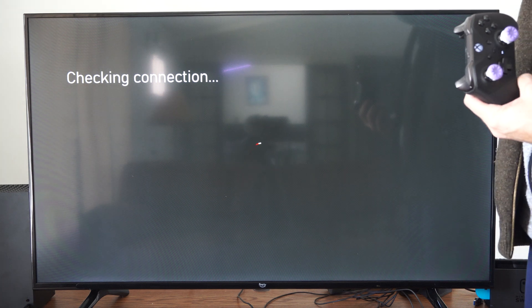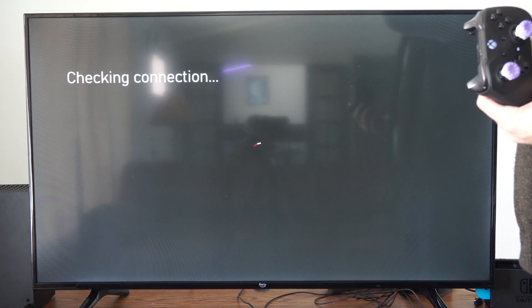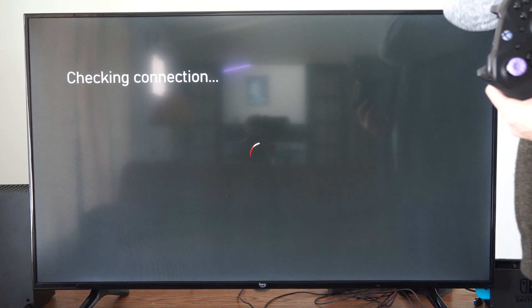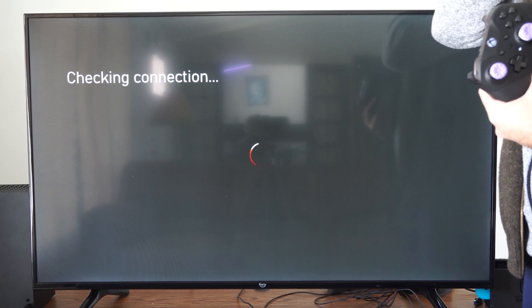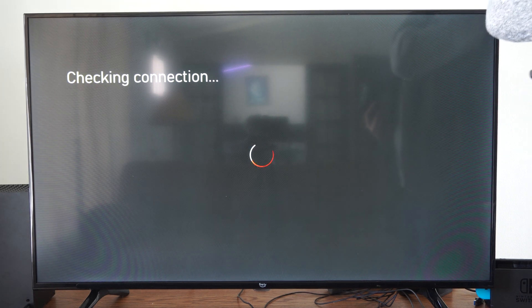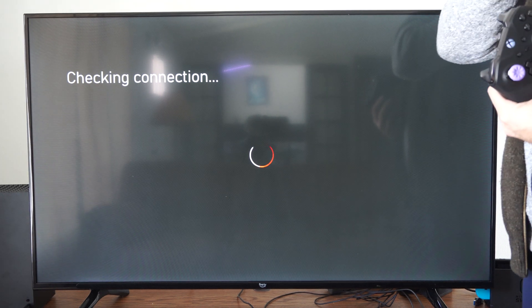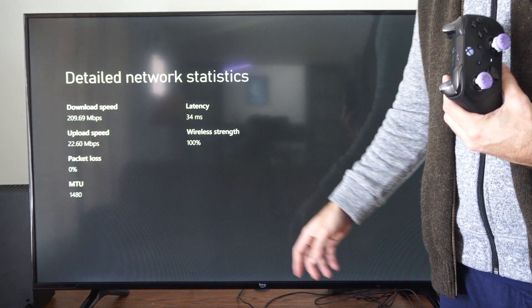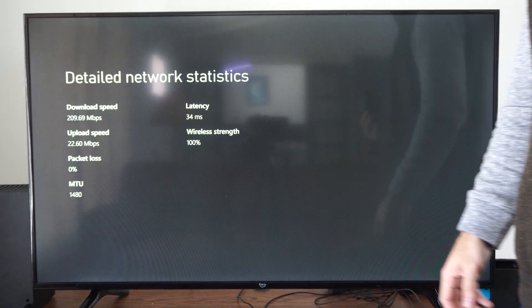So a bunch of good information - just make sure you're connected to the right network. You can compare your different networks, so you can compare your 2.4 gigahertz connection versus your 5 gigahertz connection.